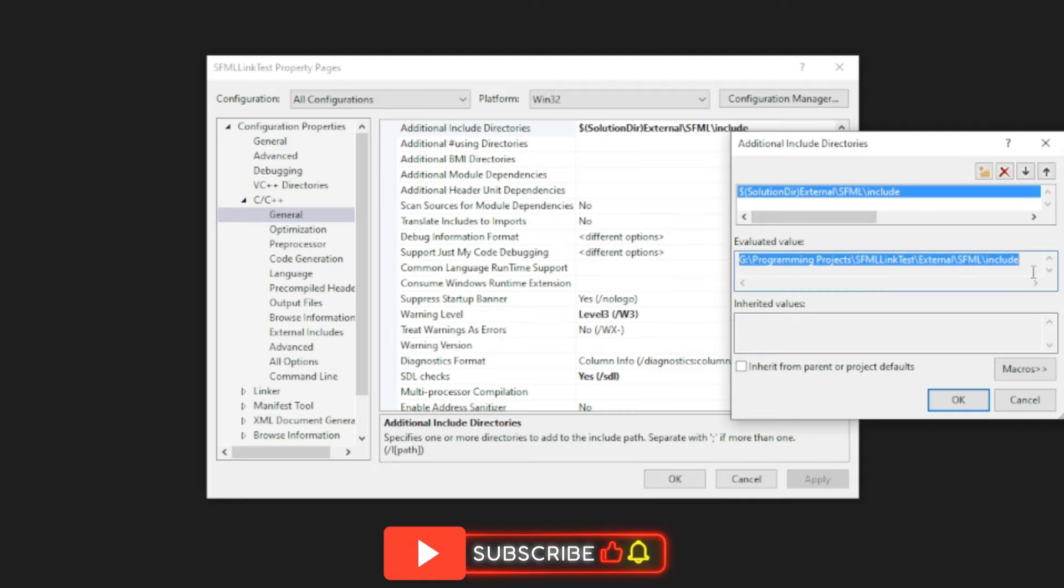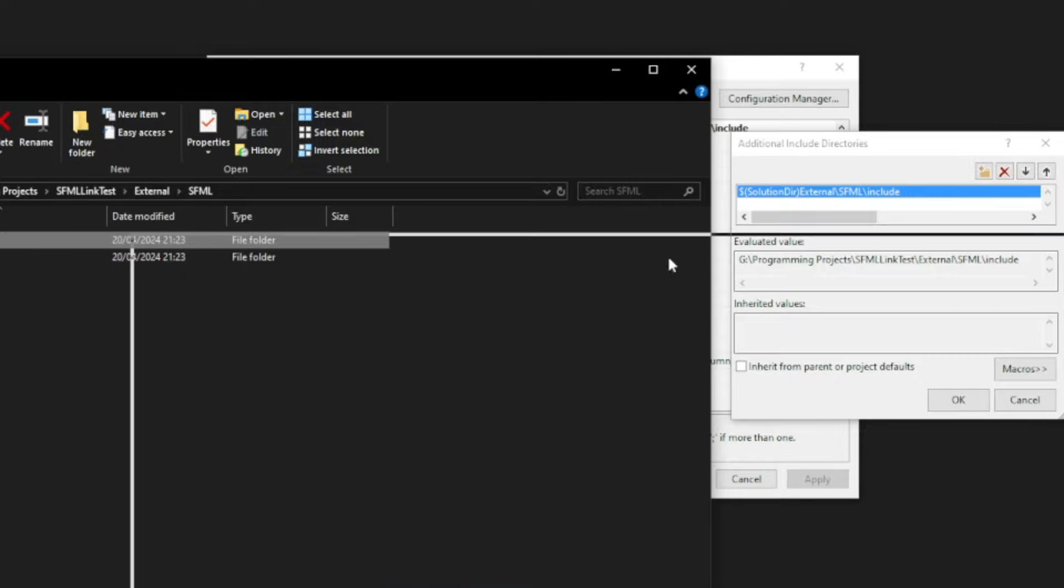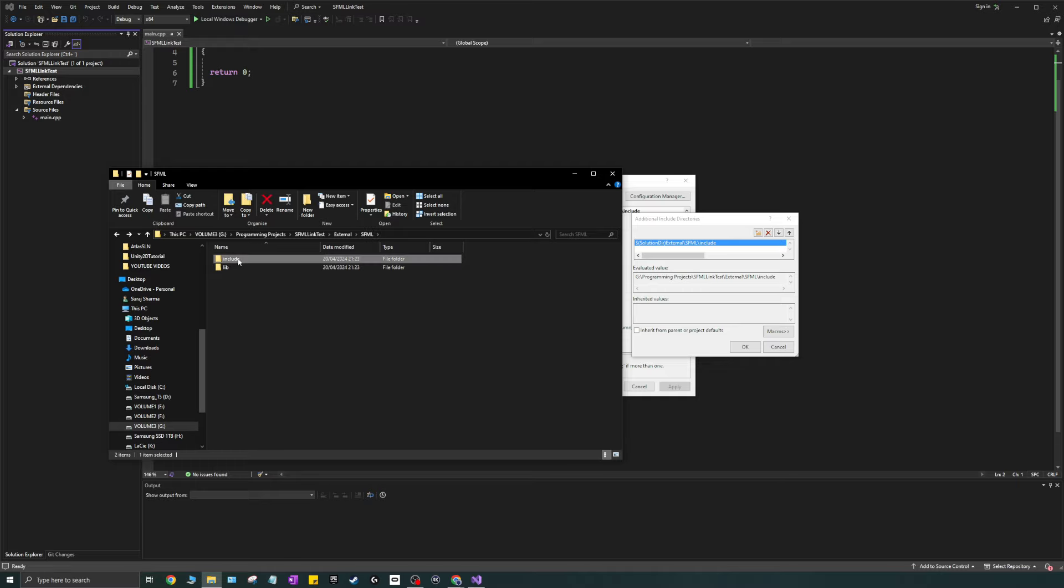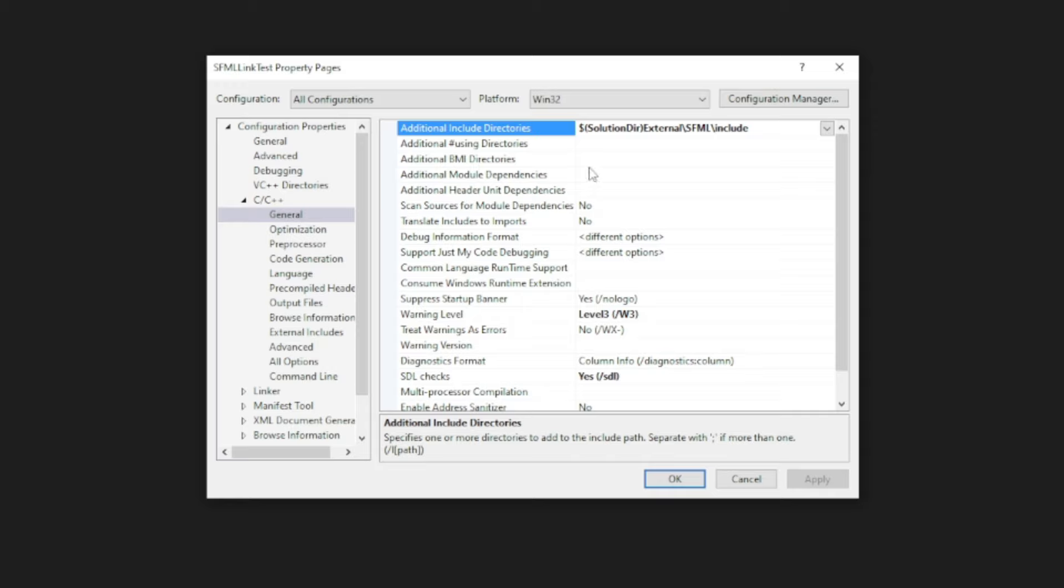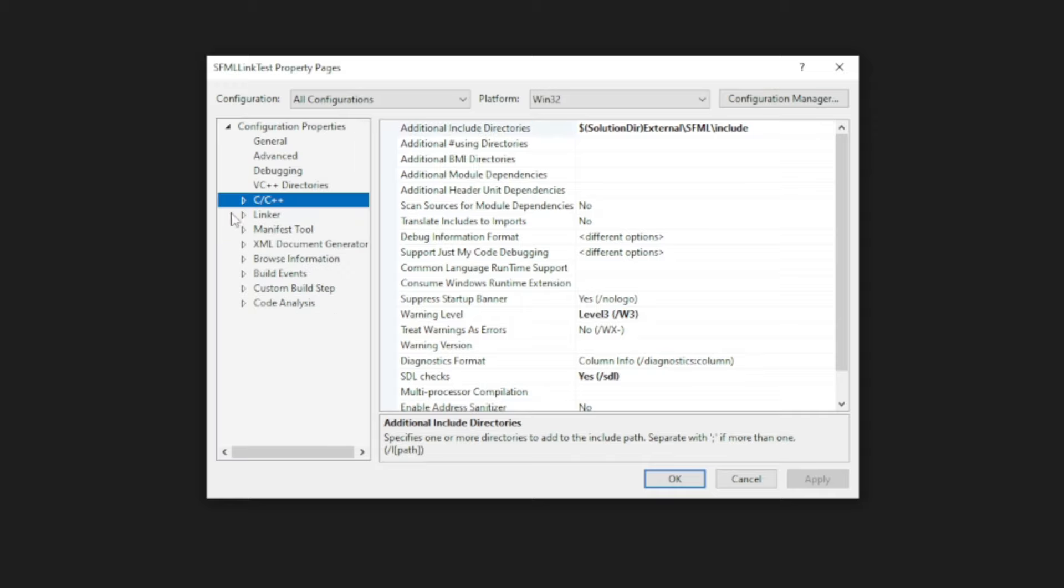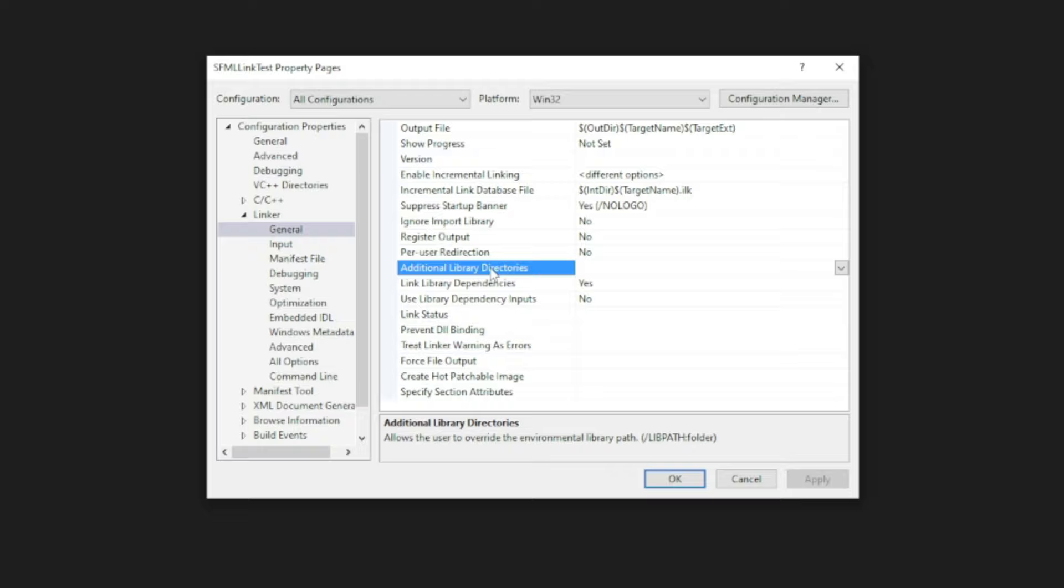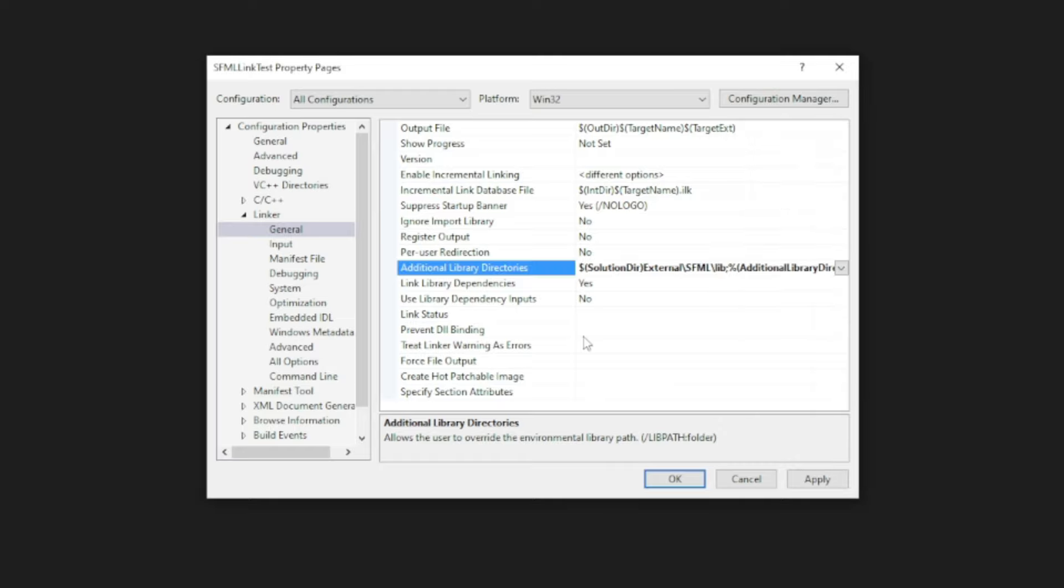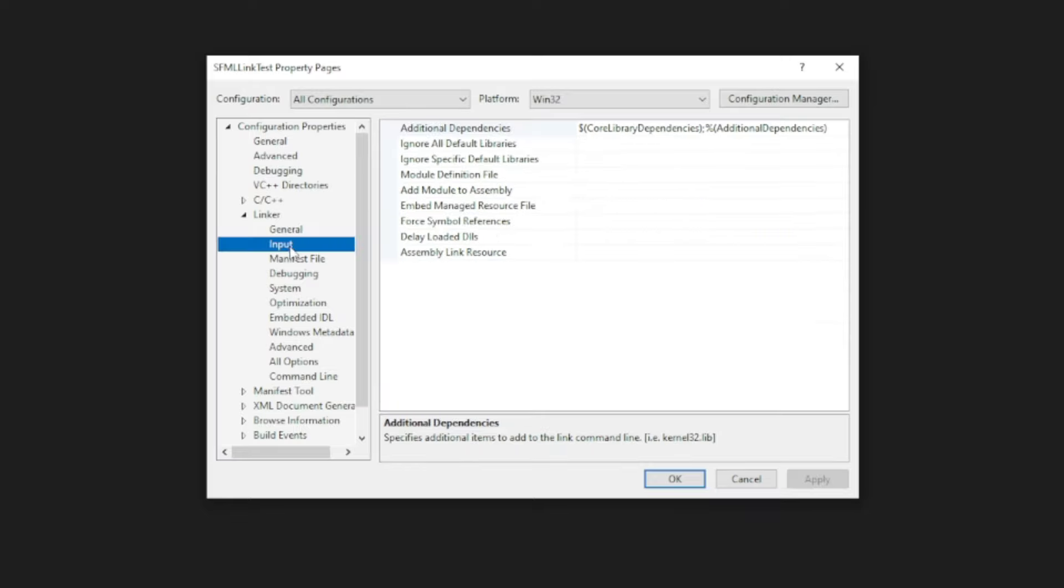And if we evaluate this path and check it against wherever we actually have it, you'll see that it goes to the same place. It goes to my G drive, programming projects, SFML link test, external SFML, and then include that is within that. So that looks perfect. I'm going to copy this and hit OK. Then I'm going to go to linker and general, and then you'll see another additional library directories. I'm going to do the same thing here. I'm going to hit edit. I'm going to paste this, but instead of include, I'm going to say lib and hit OK. And if this additional library directories pops up after that, you don't have to worry about it. This is what's important. So once this is there, you can hit apply.